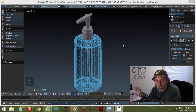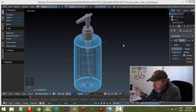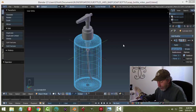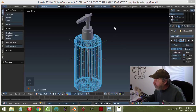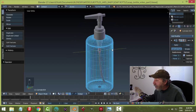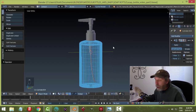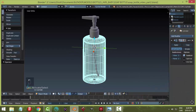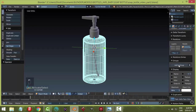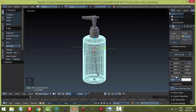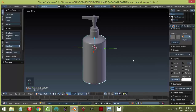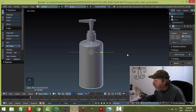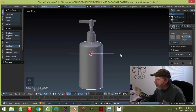This is part two of modeling a soap bottle. In part one we did the modeling, and in part two we're going to add some materials and a decal. First thing I want to do is switch over here under maximum to textured view. We just have our bottle and we are ready to go.